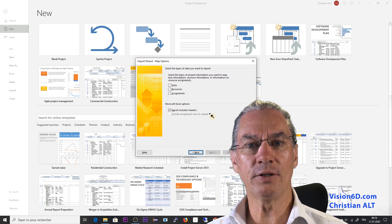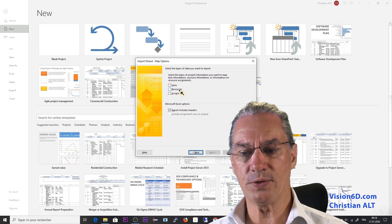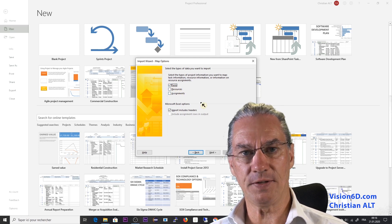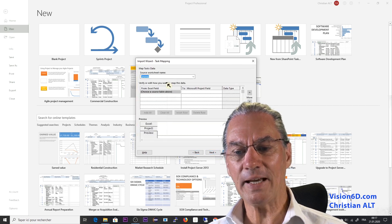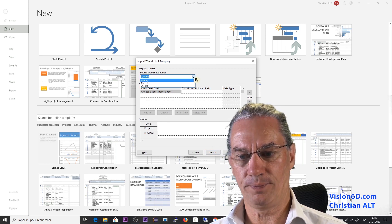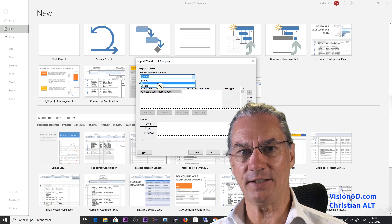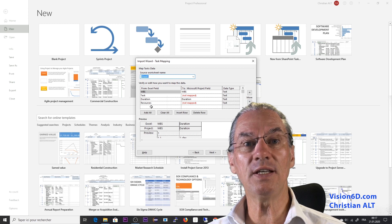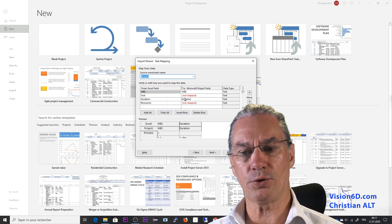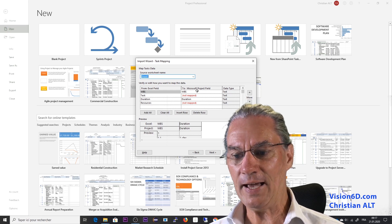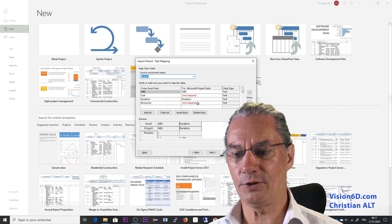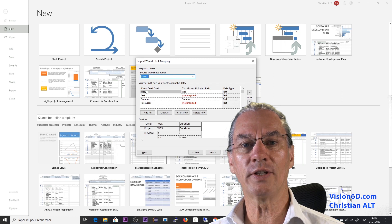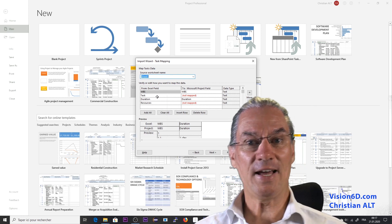And it's going to ask me do you want to import tasks, resources and assignment. I will import tasks and here you see it will ask me what's the worksheet. So I'm going here down and I'm selecting it's on sheet 1 where I have this and as you see here it was able to match certain fields. So here I have the fields of the Excel file and here I have the corresponding fields of the MS project file. So the numbering, the WBS numbering was found.